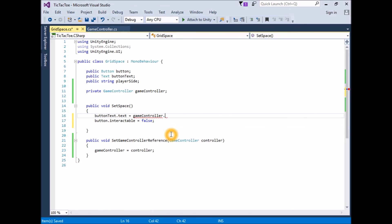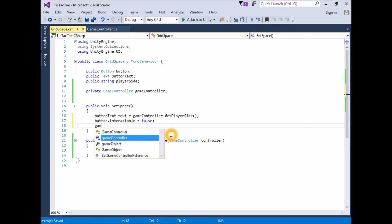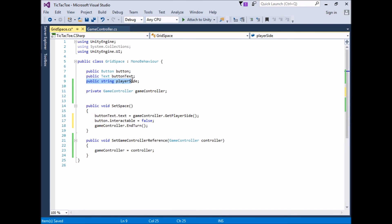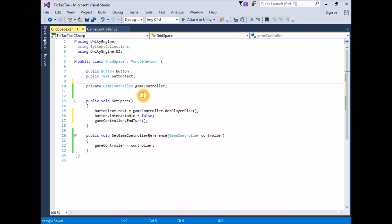Still in the SetSpace function, add a line at the end calling EndTurn: `gameController.EndTurn()`. It's worth remembering that code in a function executes in order from top to bottom, so by placing the call to EndTurn at the end of the function we know it will be called last, after all other business in SetSpace is done. We now no longer need a local variable for playerSide — this value is now taken directly from the game controller. Remove the line `public string playerSide`. The final script should look like this — save the script and return to Unity.